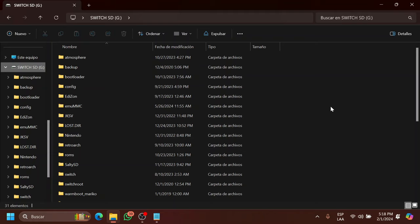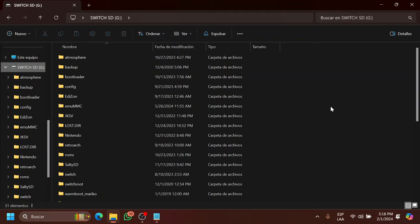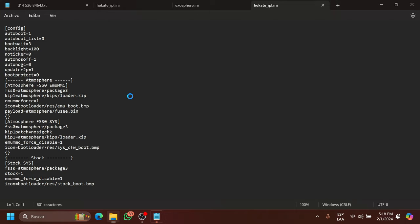Once you're in your Switch SD, what you're going to do is go into your bootloader folder, and we're going to go into this folder right here called Hekate IPL.ini. Open it up and you're going to see a lot of stuff here.